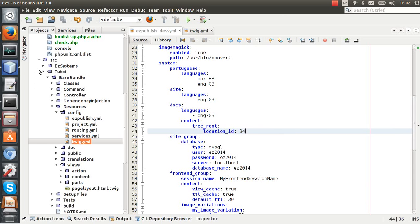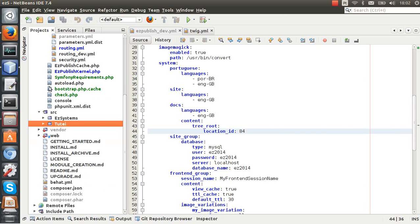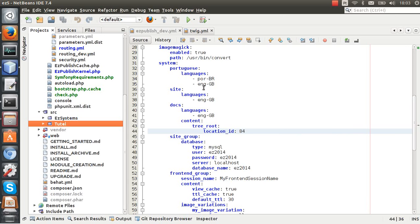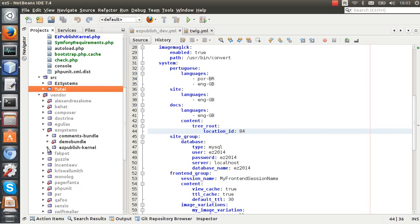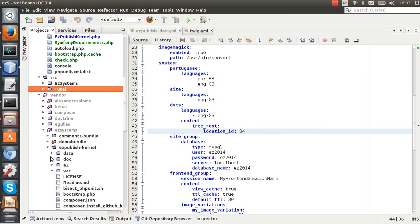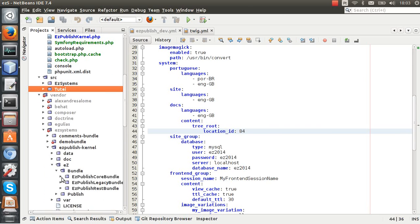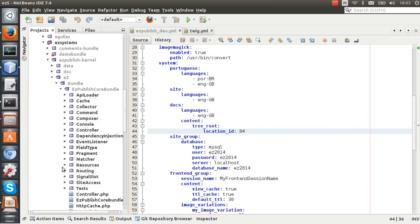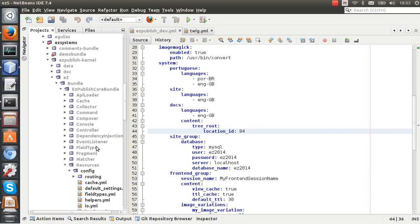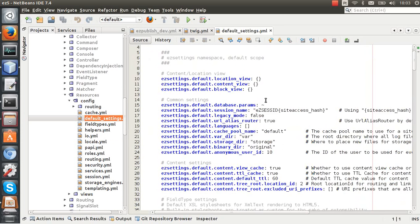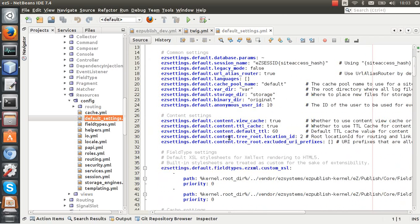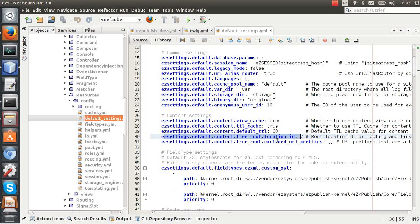Just one thing here - if you are wondering what settings you can specify here in the system, you can just check this file here. You need to go to vendor, eZ Systems, eZ Publish, eZ Publish kernel, eZ bundle, eZ Publish core bundle, then go here to resources, config, and default settings.